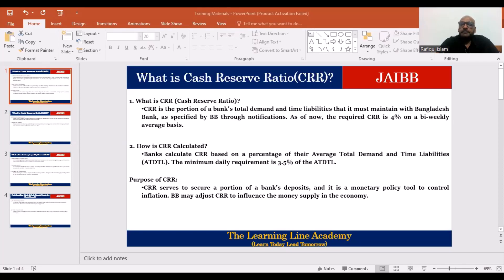In this moment, I'm sure we are talking about the cash reserve ratio. We are talking about CRR, SLR, and SLR — Statutory Liquidity Reserve.